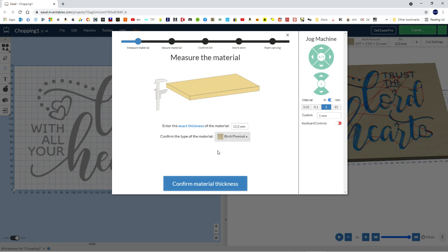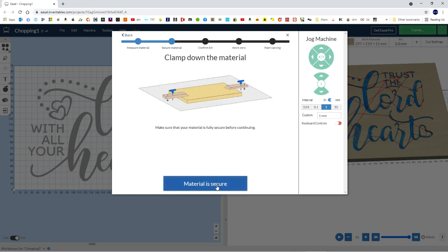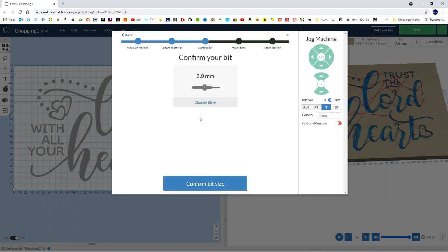It'll ask about material thickness, which we say, yeah, 15 mil, confirm. We've secured the material down, so either screw or tape, or some people use superglue, secure material.